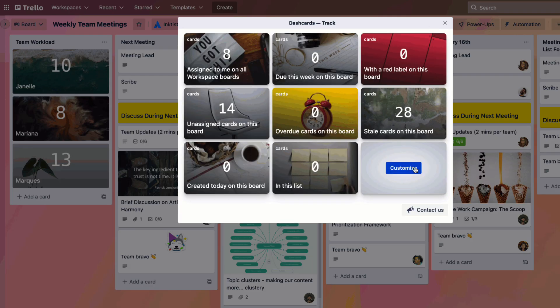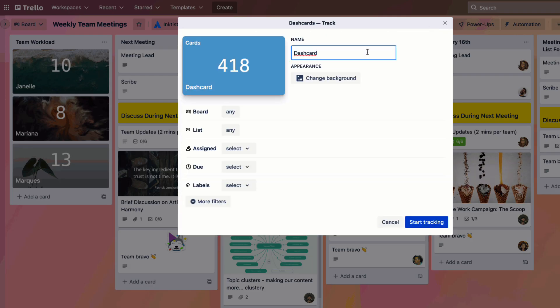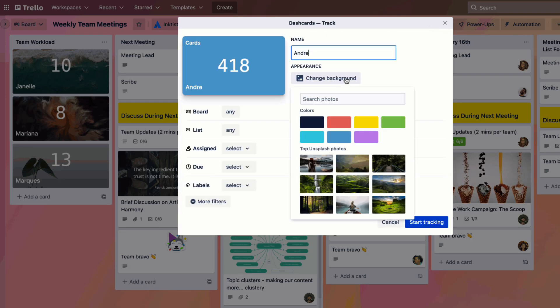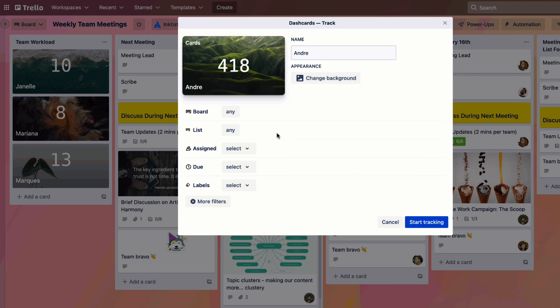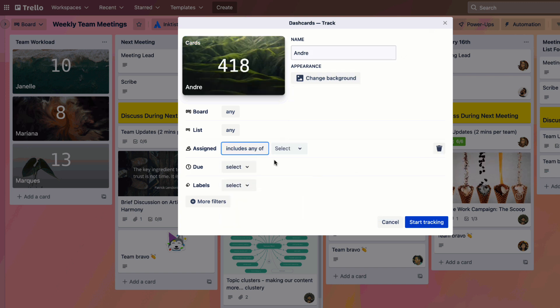This brand new Dashcards Power-Up is a great example of that and actually looks and works pretty functionally inside of Trello.